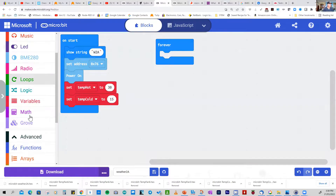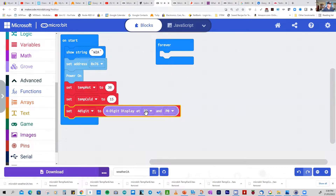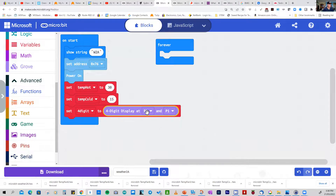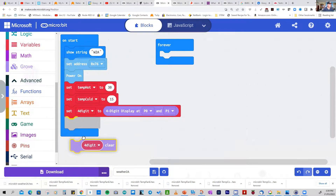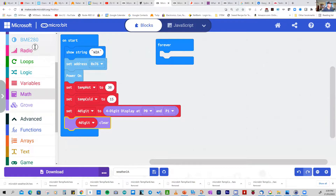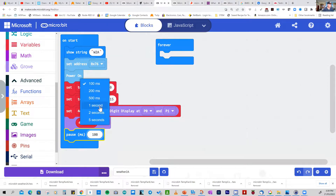Now configure the Grove LED display on port 0. Connect the Grove cable between the four-digit display and P0 on BitMaker — P0 corresponds to the yellow wire, P1 to the white wire. After that, clear the display with the clear function, then add a pause of about 1000 milliseconds — one second.